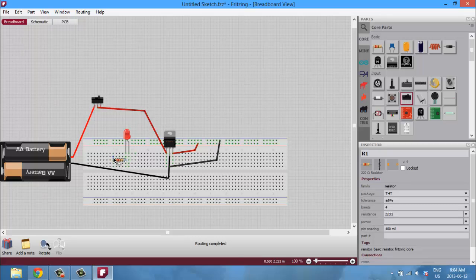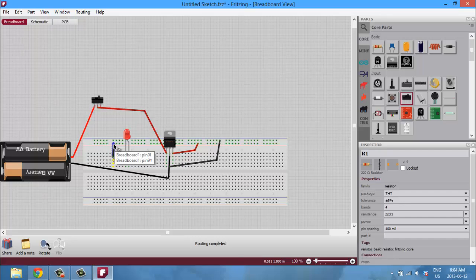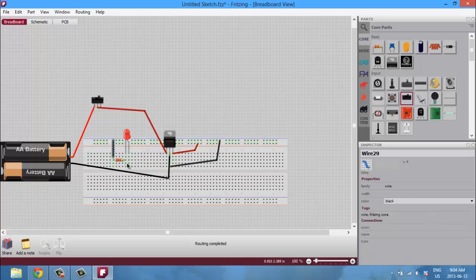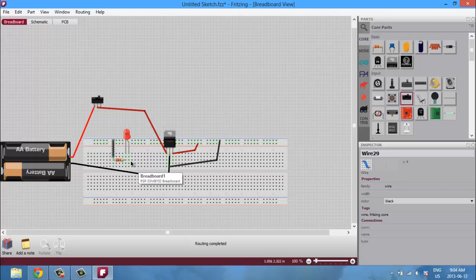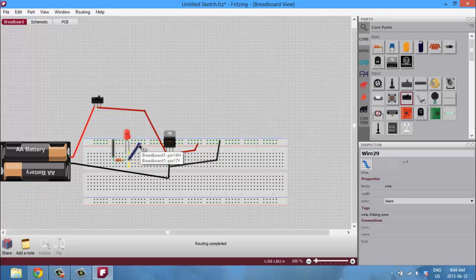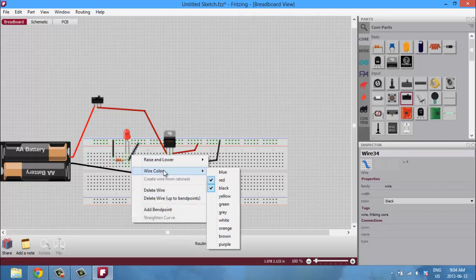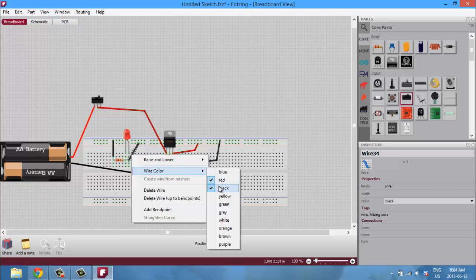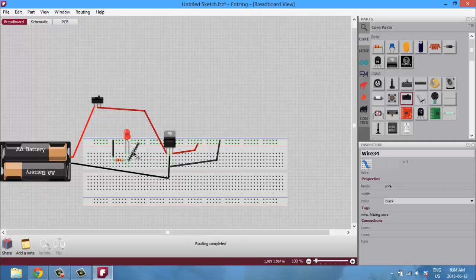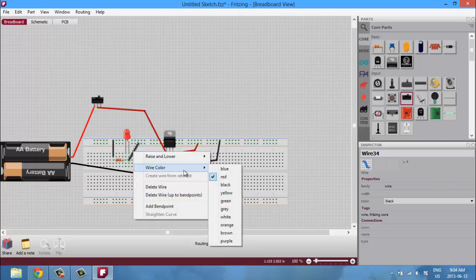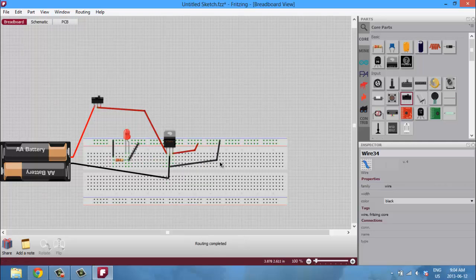So we have our power set up. Now we can go ahead and attach our LED. So add the resistor there, drag that to positive. Actually sorry, that's the ground. And then drag that to positive.